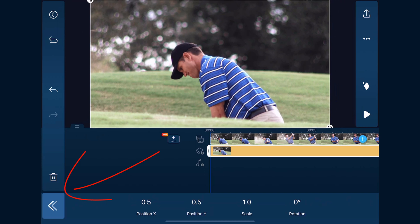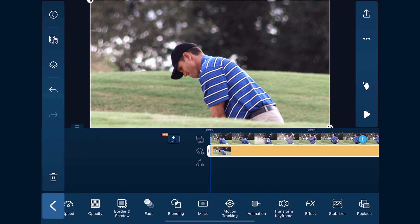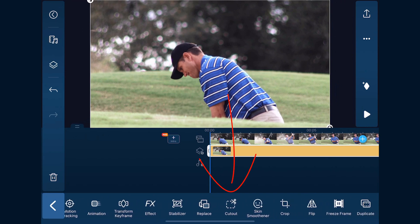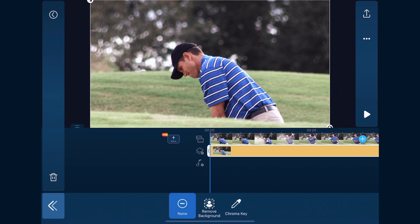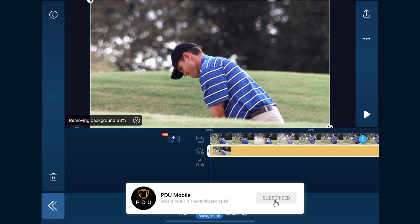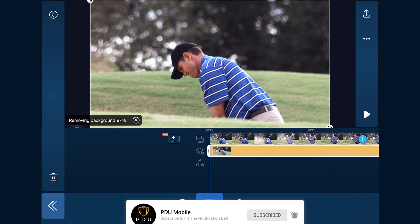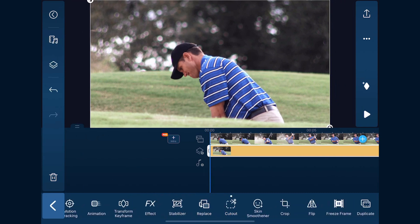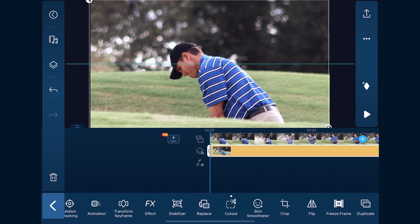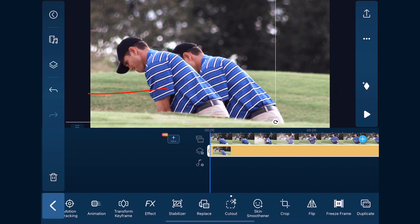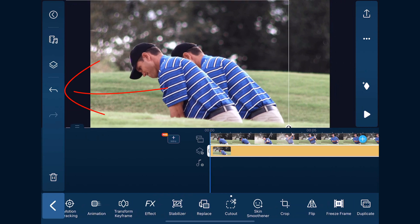Next thing we need to do is go to cutout. We'll tap on that and tap on remove background. Now that the background is removed, we're going to tap back. If we place our finger anywhere on the clip and drag it, you can see the background is removed. We're going to tap undo because we want to make sure it stays right over the top of the video behind it.